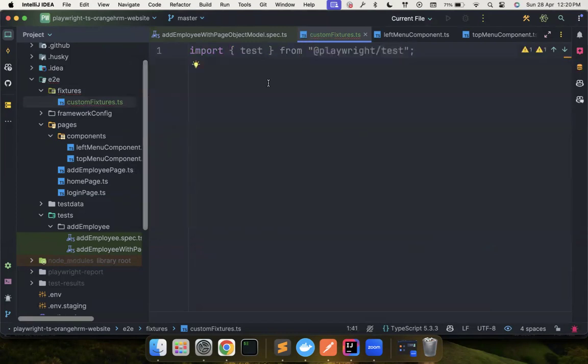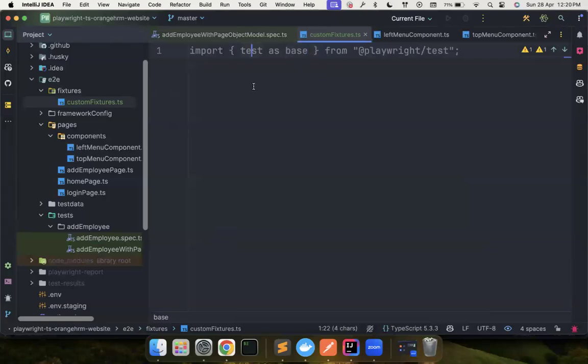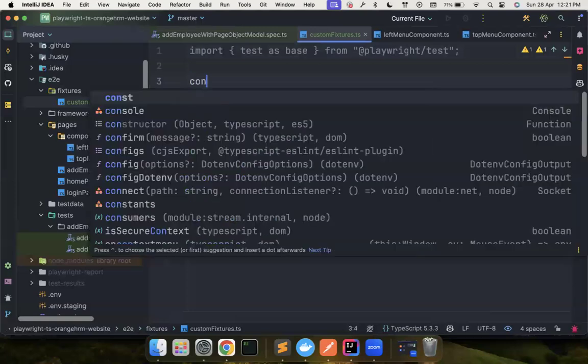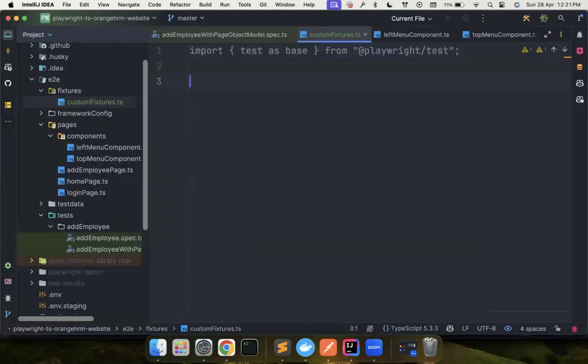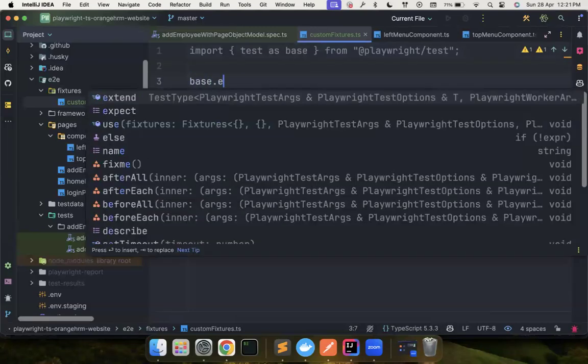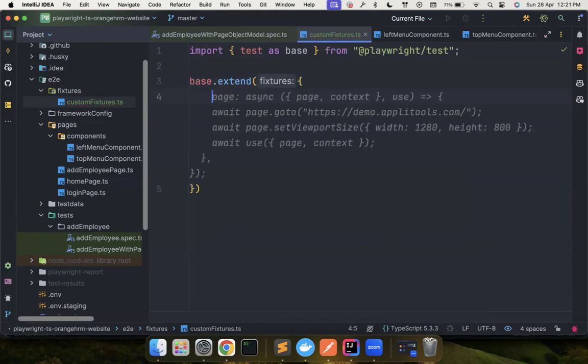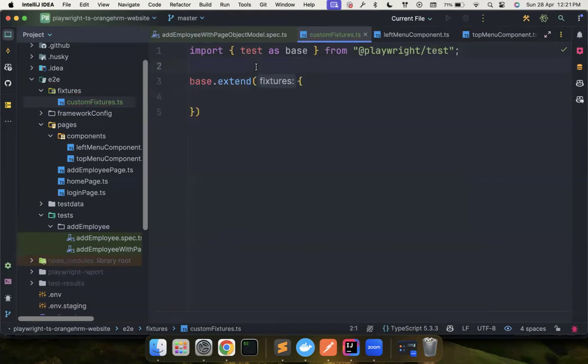So what I'm going to do is rename it as base so that I can make alterations to this. So now what I can do is simply base.extend. So you're going to extend and add more features to it. This is how you're going to extend. Now what are all the fixtures that you need?